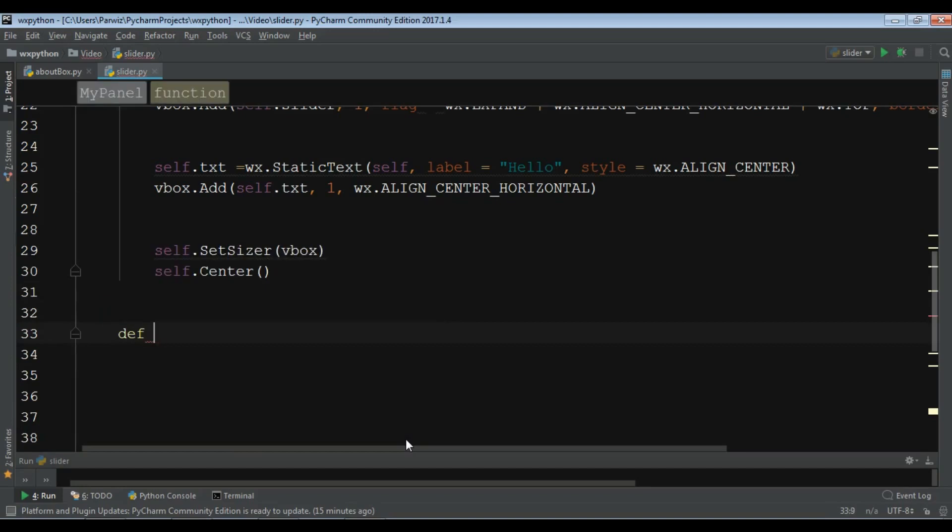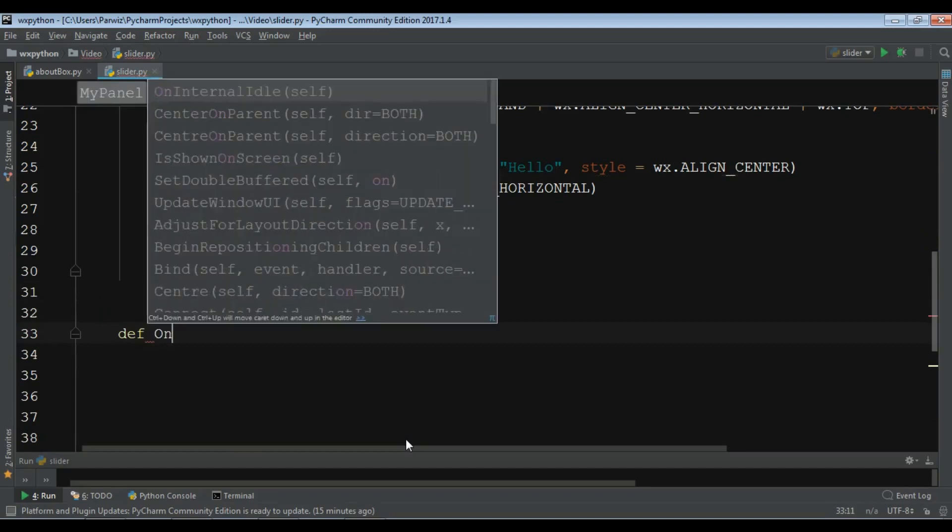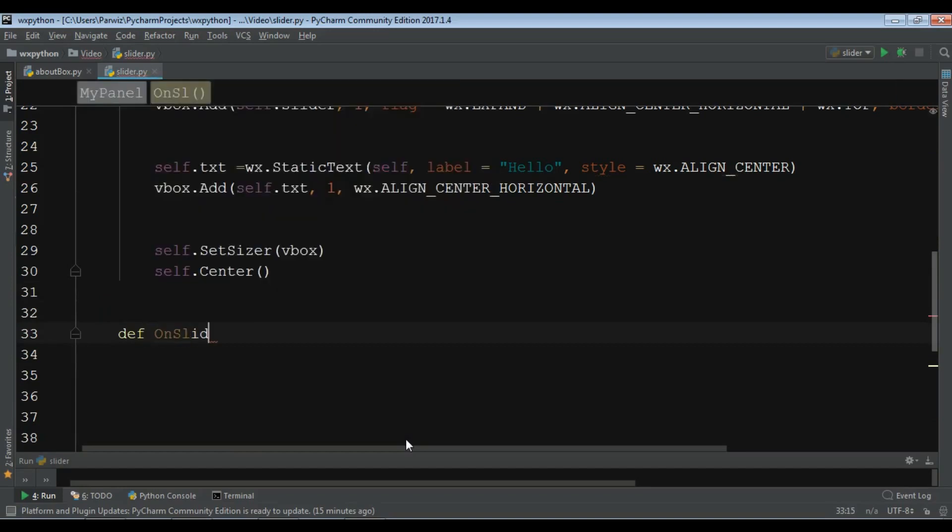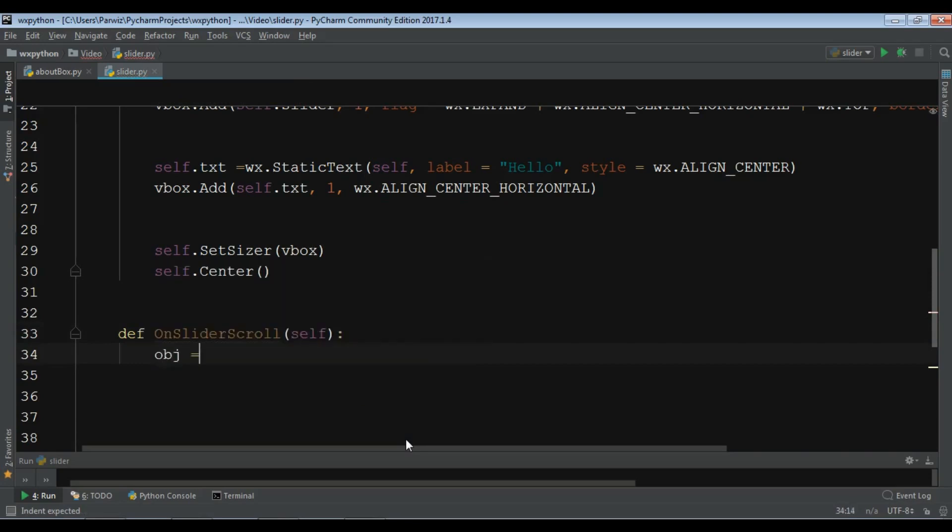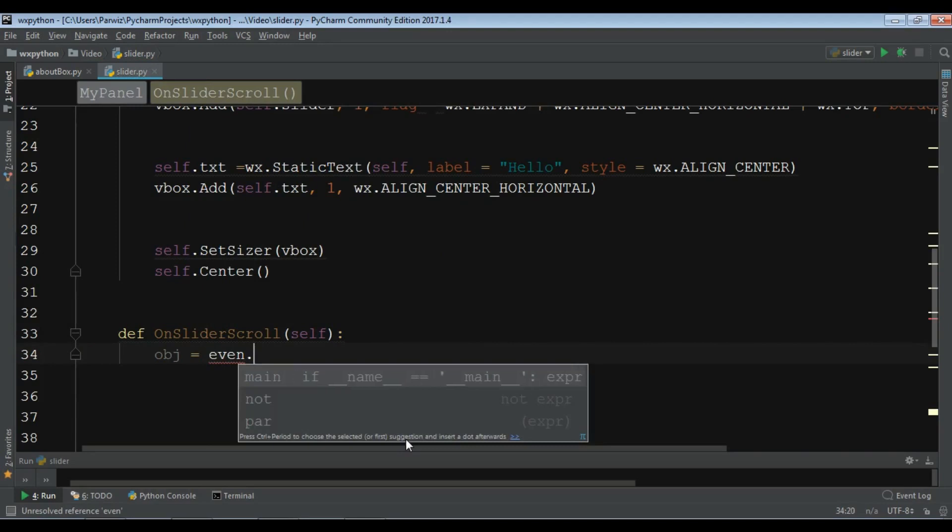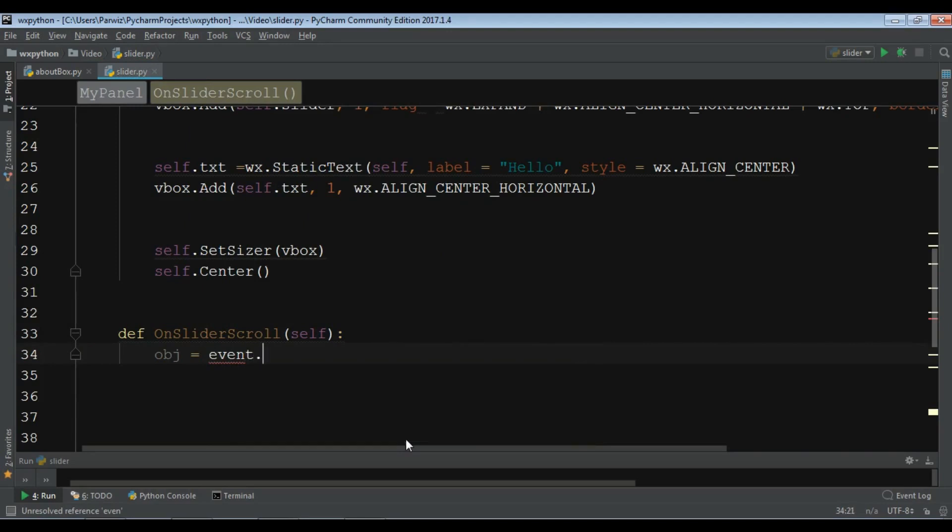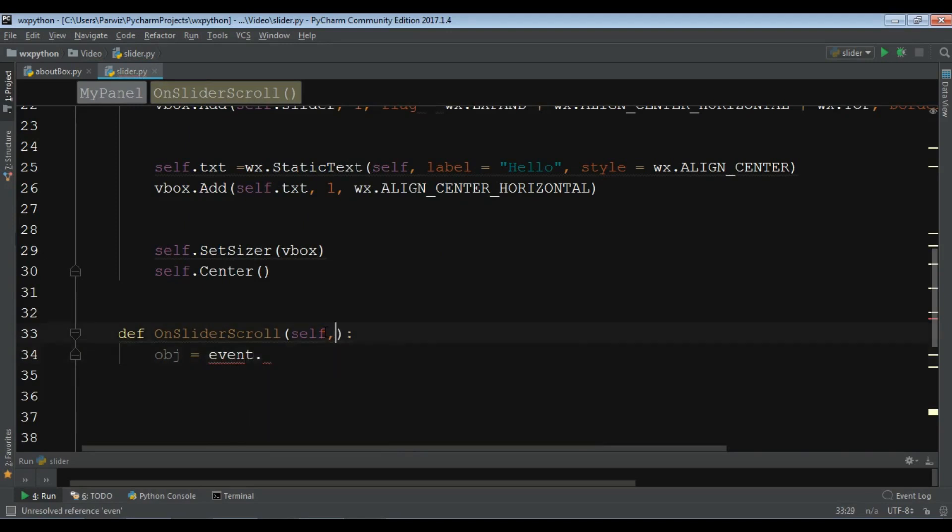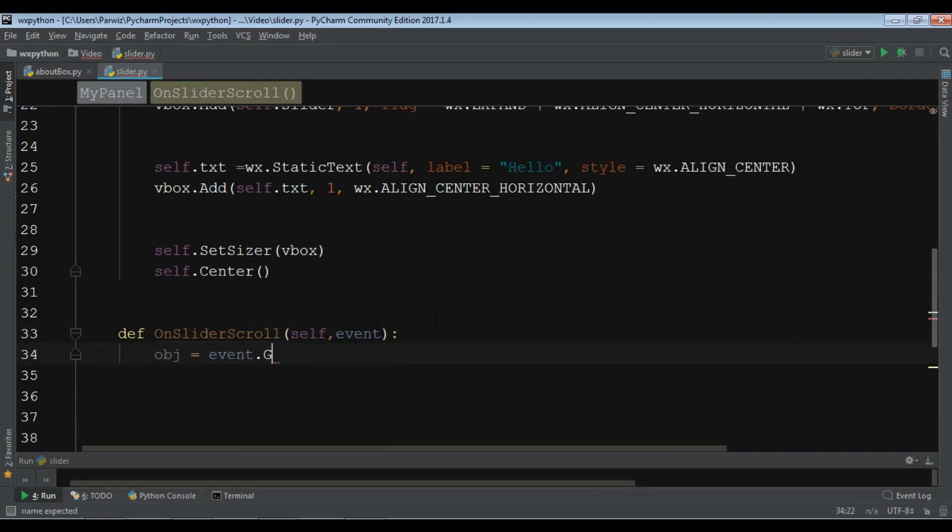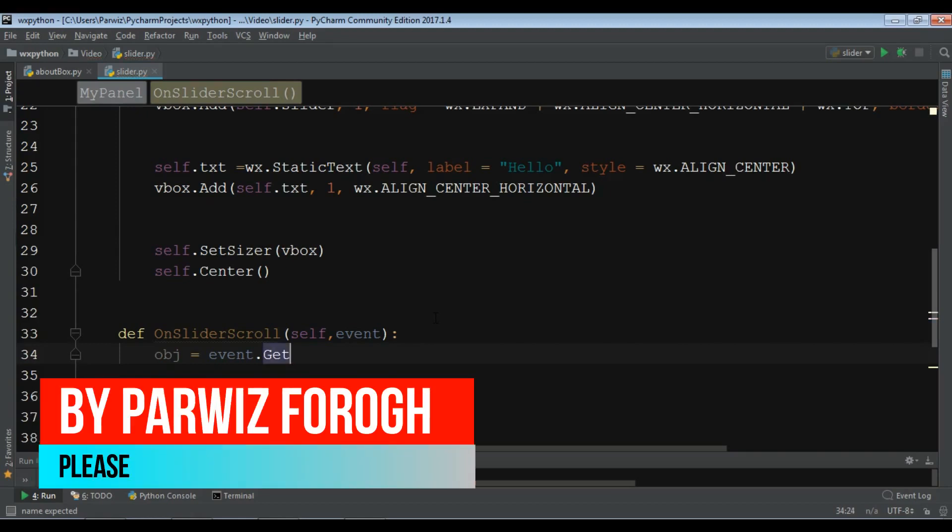I'm going to call it def slider scroll. When we scroll slider I want some functionality. I'm going to create a variable obj and I want to get the event. Also I'm going to give it an event in here. Event dot get event object.